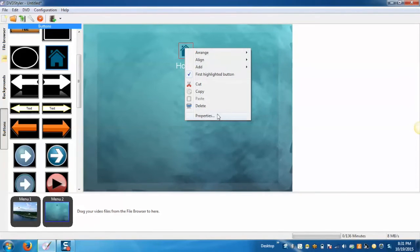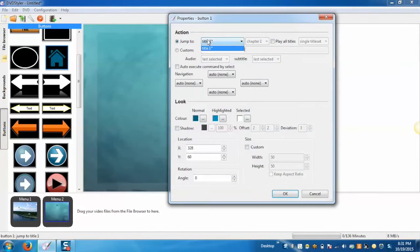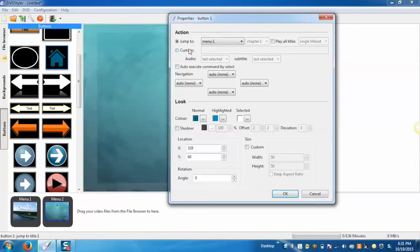On the menu 2 screen when you click on this button it will navigate back to menu 1 as we have selected jump to menu 1.